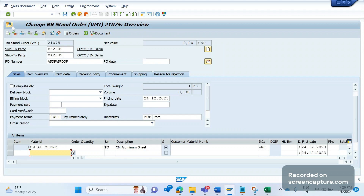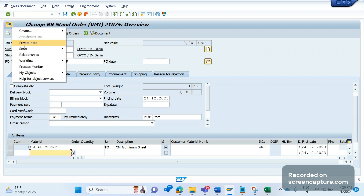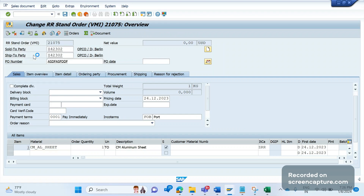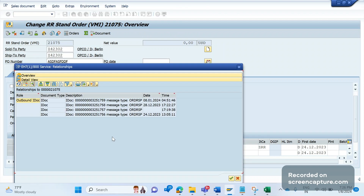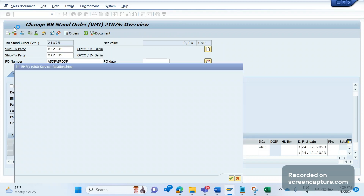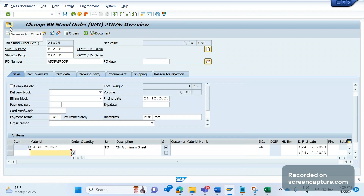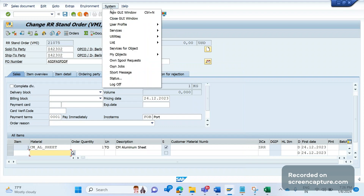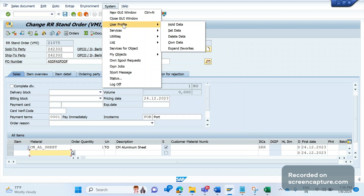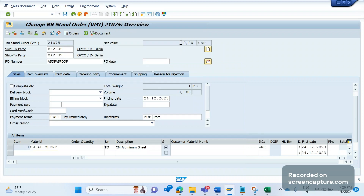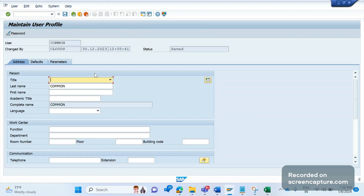You can see here there is one icon called 'Services for Object'. If you click here and go to Relationships, you see the list of IDocs. But if you don't get this icon in your system, I'll tell you how to get it.